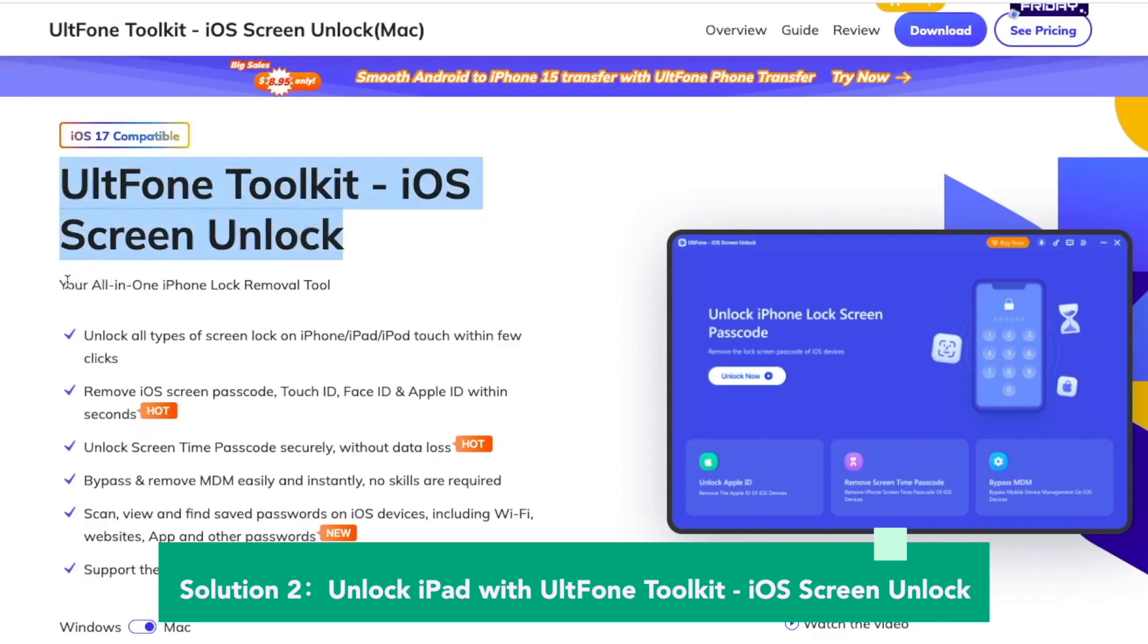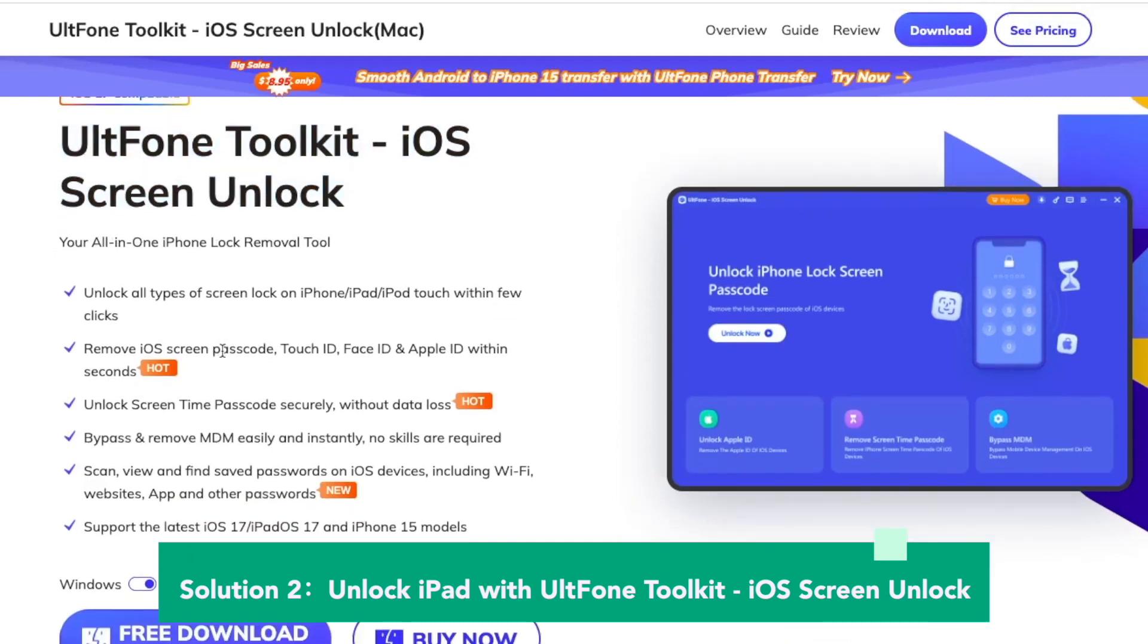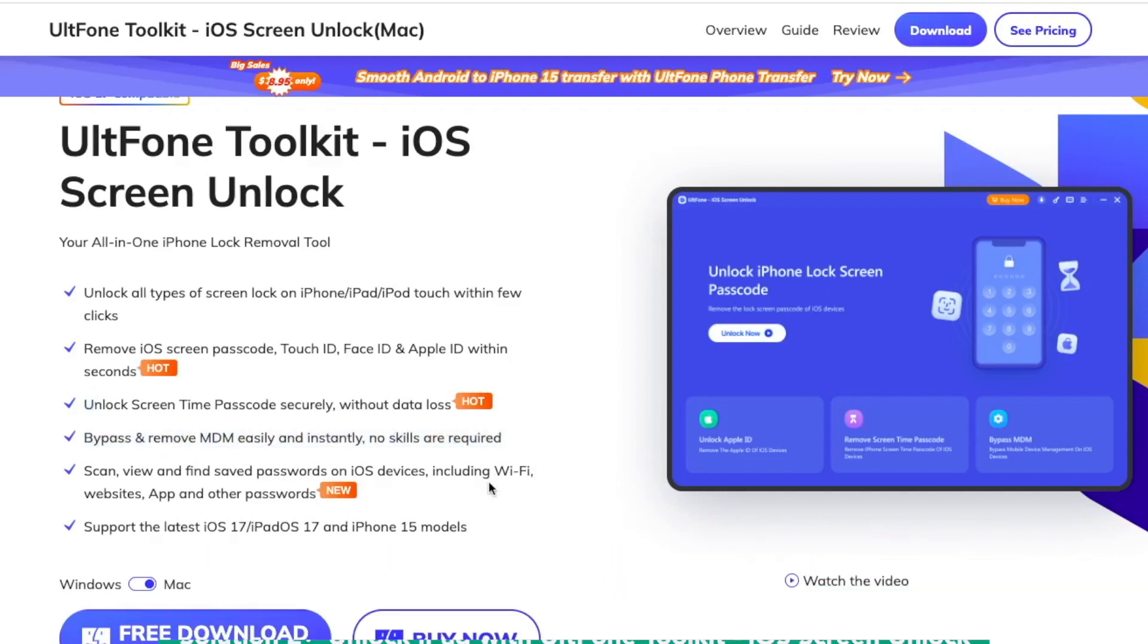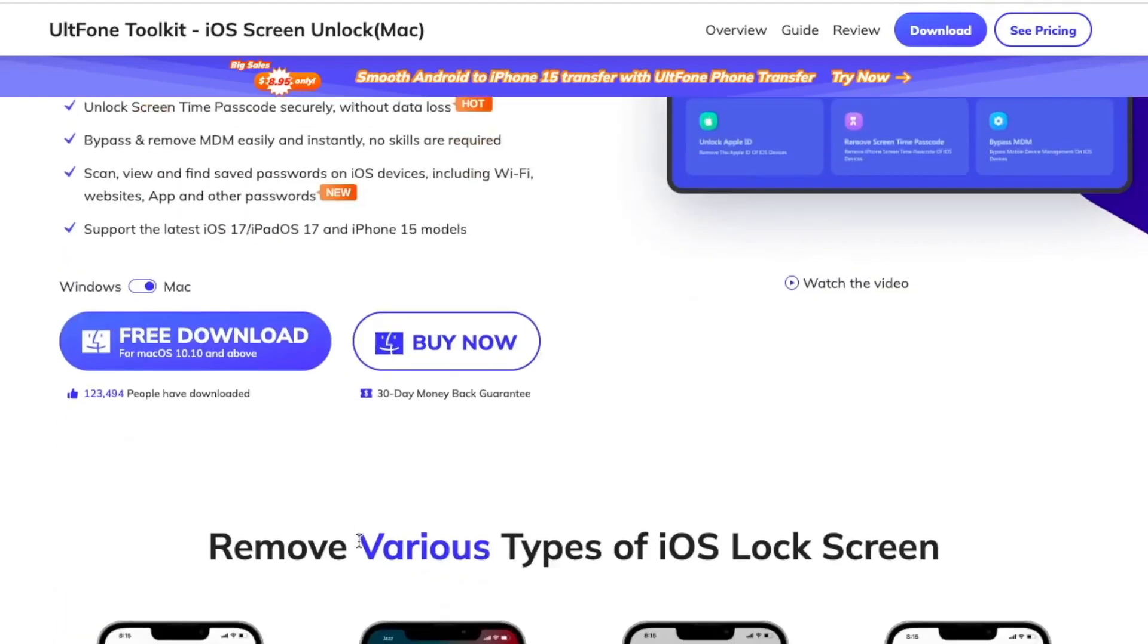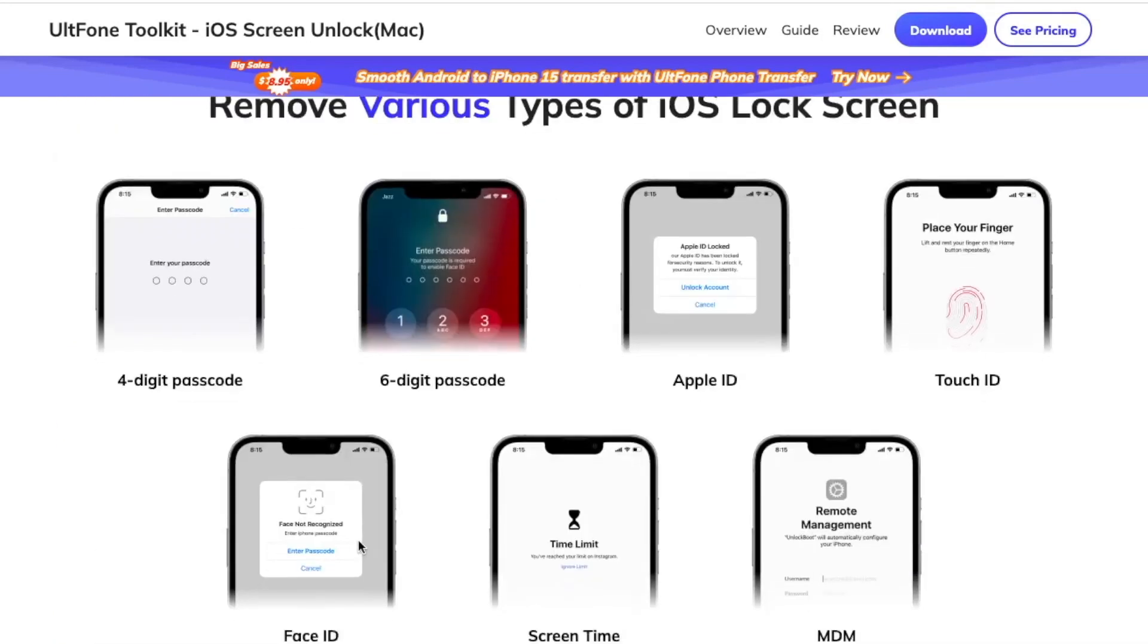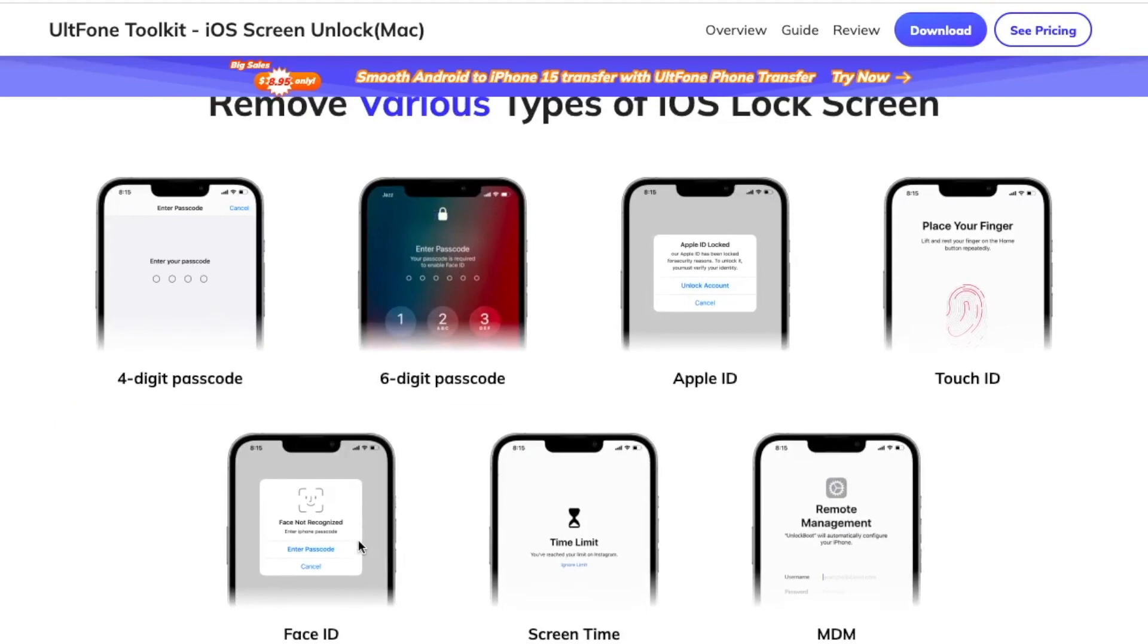Go to this website: UltFone.com Toolkit iOS Screen Unlock. Your all-in-one iPhone lock removal tool. Unlock all types of screen lock on iPhone or iPad within few clicks. Remove iOS Screen Passcode, Touch ID, Face ID, and Apple ID within seconds. Unlock Screen Time Passcode securely, without data loss.